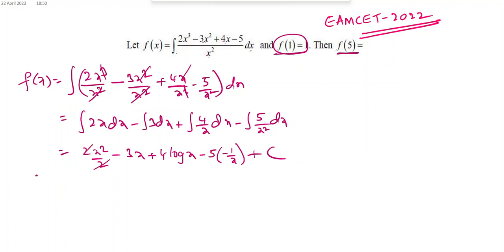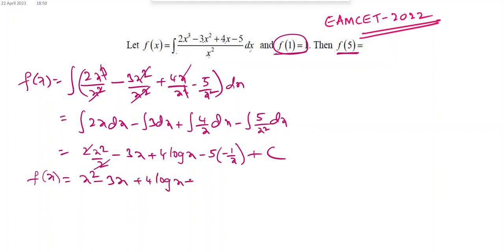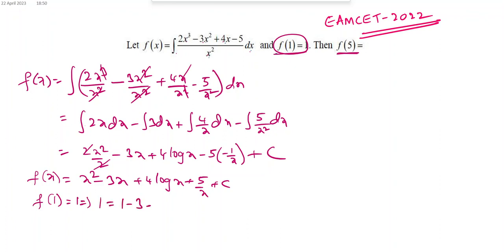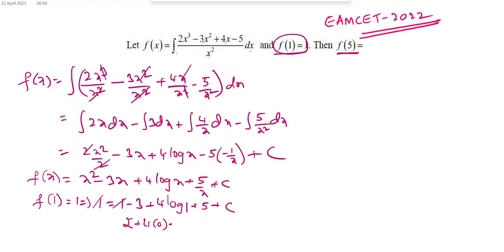Therefore f(x) = x² minus 3x plus 4·log x plus 5/x plus c. Given f(1) = 1: substituting x = 1 gives 1 = 1 minus 3 plus 4·log1 plus 5 plus c. Since log 1 = 0, this gives 1 = 1 minus 3 plus 5 plus c = 3 plus c, so c = minus 2.